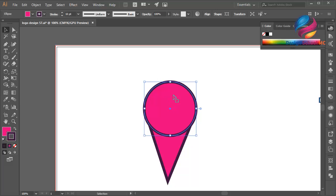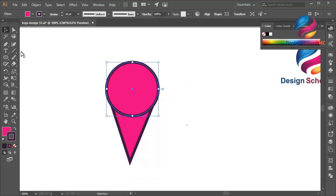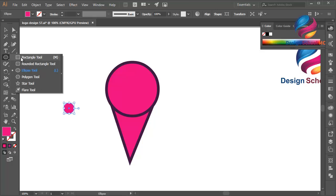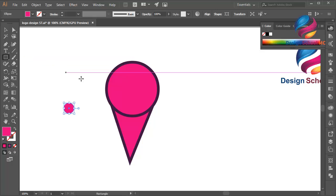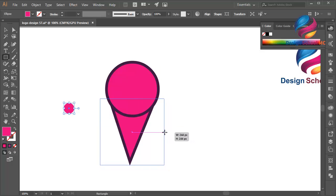Put the circle over here. Zoom in. Okay, and create a new circle like this. I will remove the stroke color like that. And select the rectangle tool — or you can press M on your keyboard — and create a box object like that.